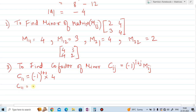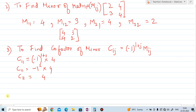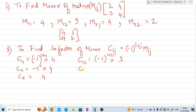C11 equals (−1)^(1+1) multiplied by M11. So (−1)^2 multiplied by 4 equals 1 × 4 equals 4. Therefore C11 = 4. Next, C12 equals (−1)^(1+2) multiplied by M12. So (−1)^3 multiplied by 3 equals −1 × 3 equals −3. Therefore C12 = −3.